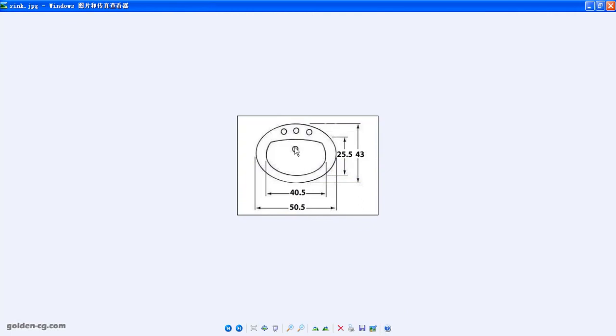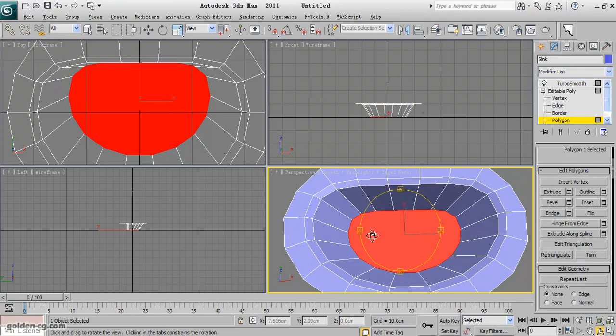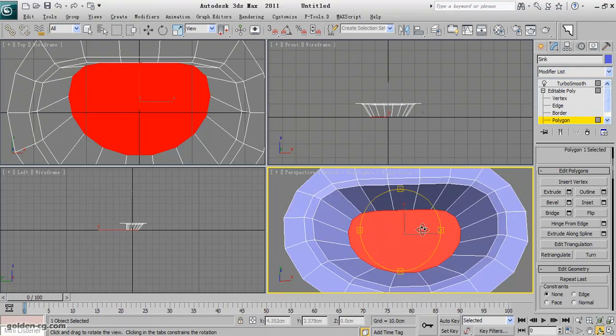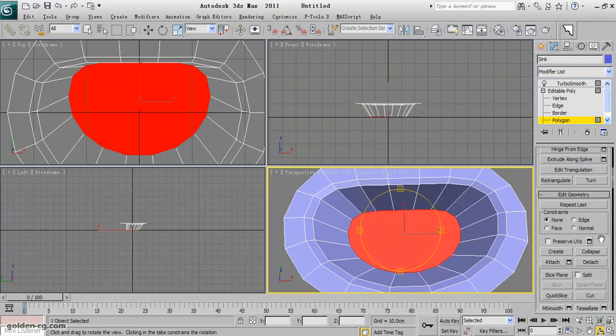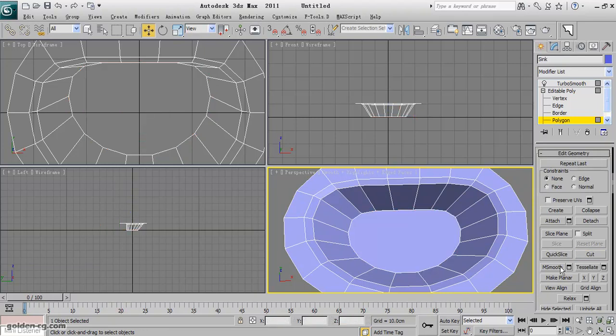This hole we need to care about also. So I will try to cut some part of my model, start to cutting.